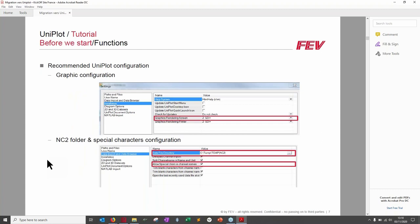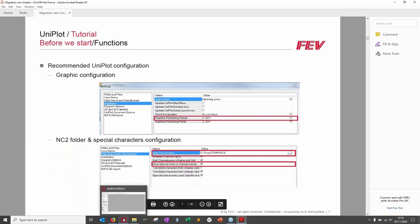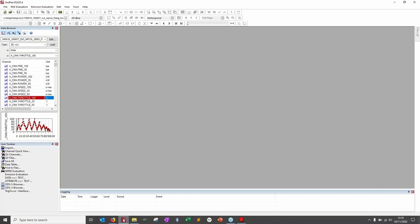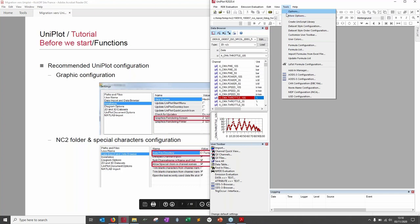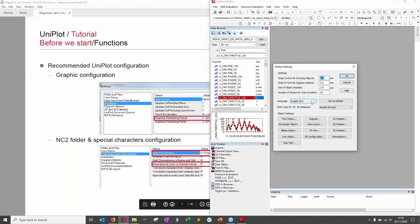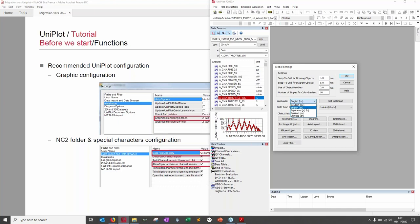Before we start, I recommend some options when you first open UniPlot. Open UniPlot, go to Tools Options. First, if you want to change the language settings, you can choose from Dutch, English, Japanese, Russian, or Chinese.